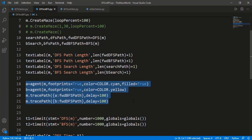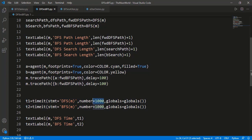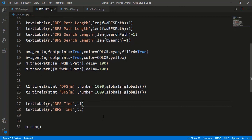Here we are simulating an agent traveling on the path calculated by the algorithms. First, a cyan colored agent will follow the path calculated by BFS and then a small yellow colored agent will traverse the path calculated by DFS. We are calculating the time taken by the two algorithms using the timeit function, providing the statement as a string and the number of executions — changed to 1000. We need to provide the complete global space of the program to the timeit module since the functions DFS and BFS are defined in this file.